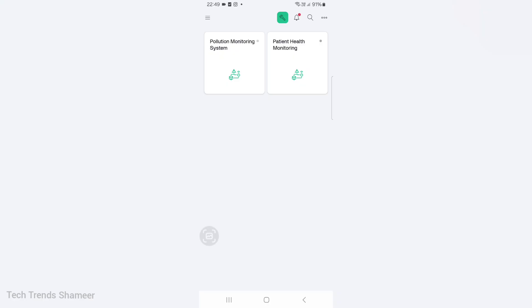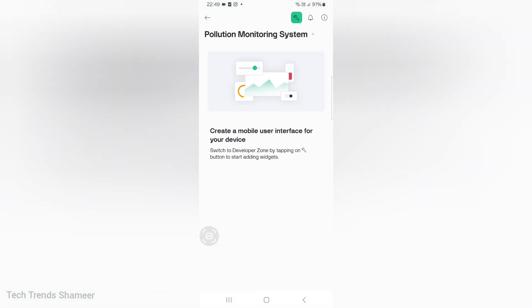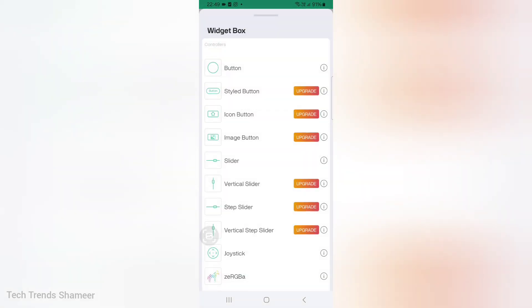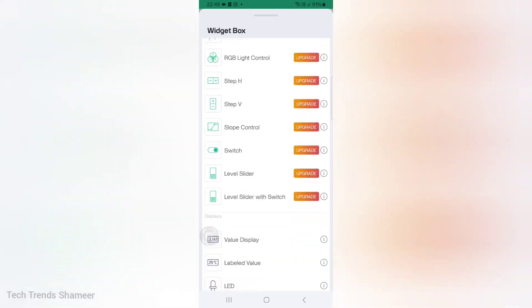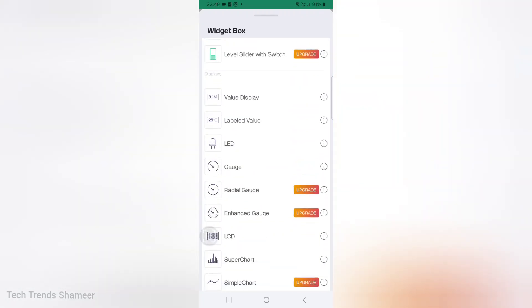Now we can set up the Blink mobile dashboard. For that download the Blink IoT application from the play store. Once you open the application, you can see the template which we created in the Blink web dashboard. Click on the template pollution monitoring system. Now go to settings. You can see the plus icon from the bottom of the page. Click that. Here we need to add 4 gauge like we did in the Blink web dashboard.